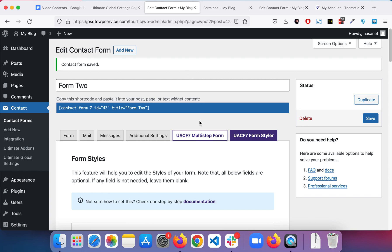The link to our global settings purchase page is given in the description. Let me know in the comments if you have any questions. Thank you.